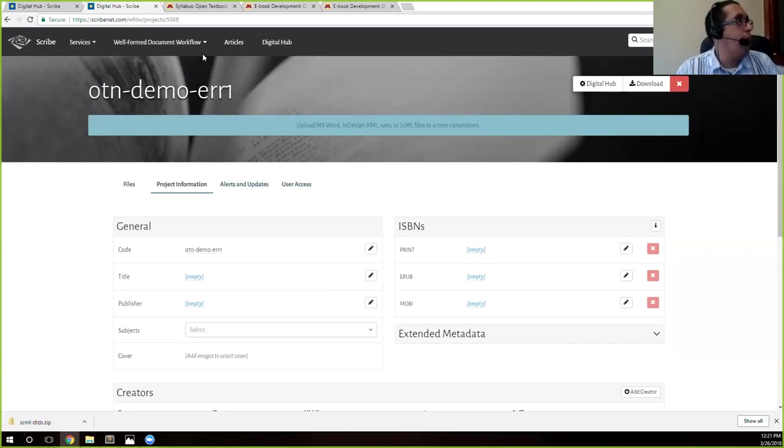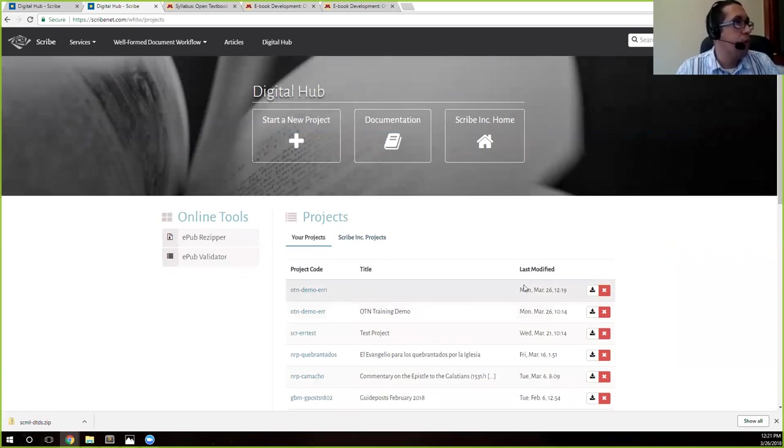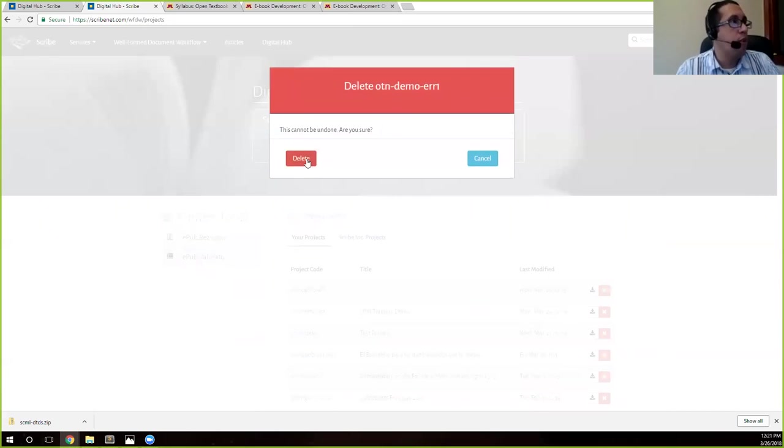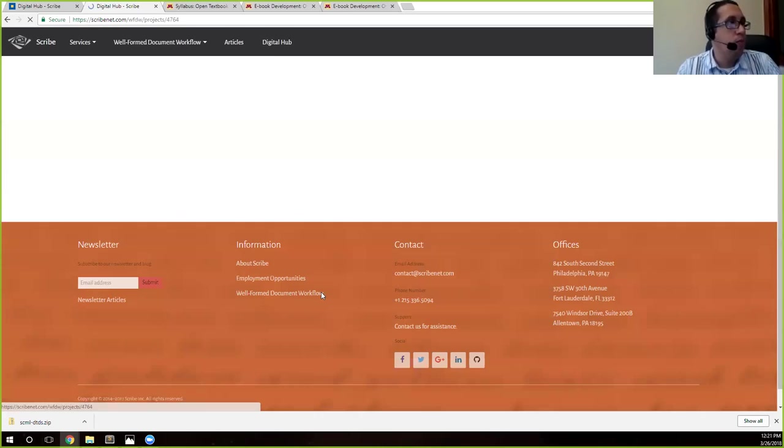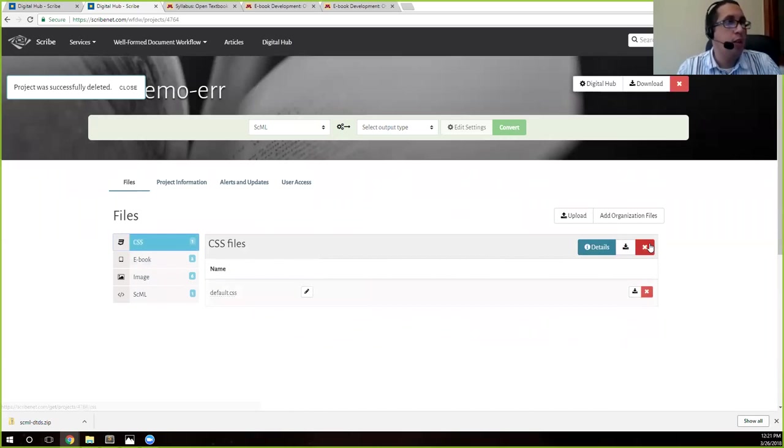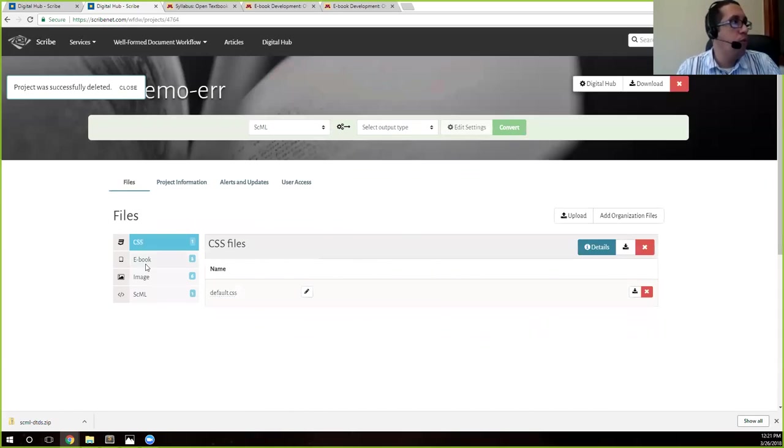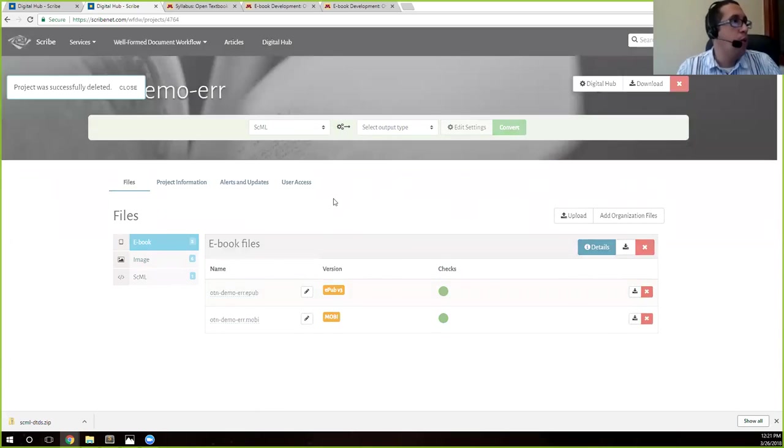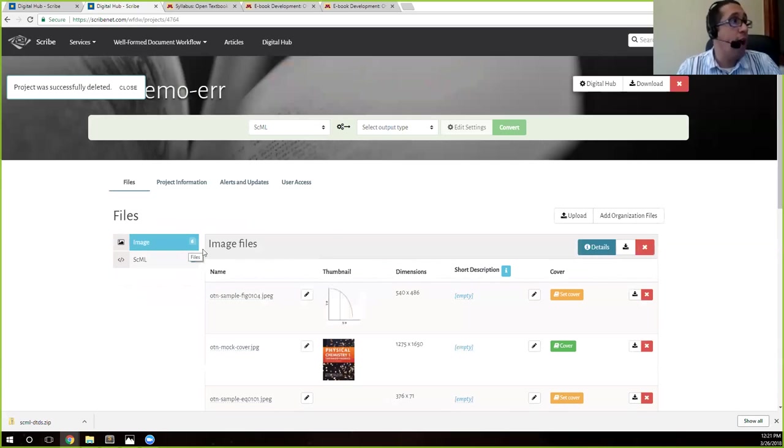So I'm actually not going to keep this file. I'm going to go back to the digital hub. It went ahead and created that for me. I'm just going to go ahead and delete that one and go into OTN demo. As you can see, I was working on this. I'm going to clear this out just so that you have a whole work from scratch.